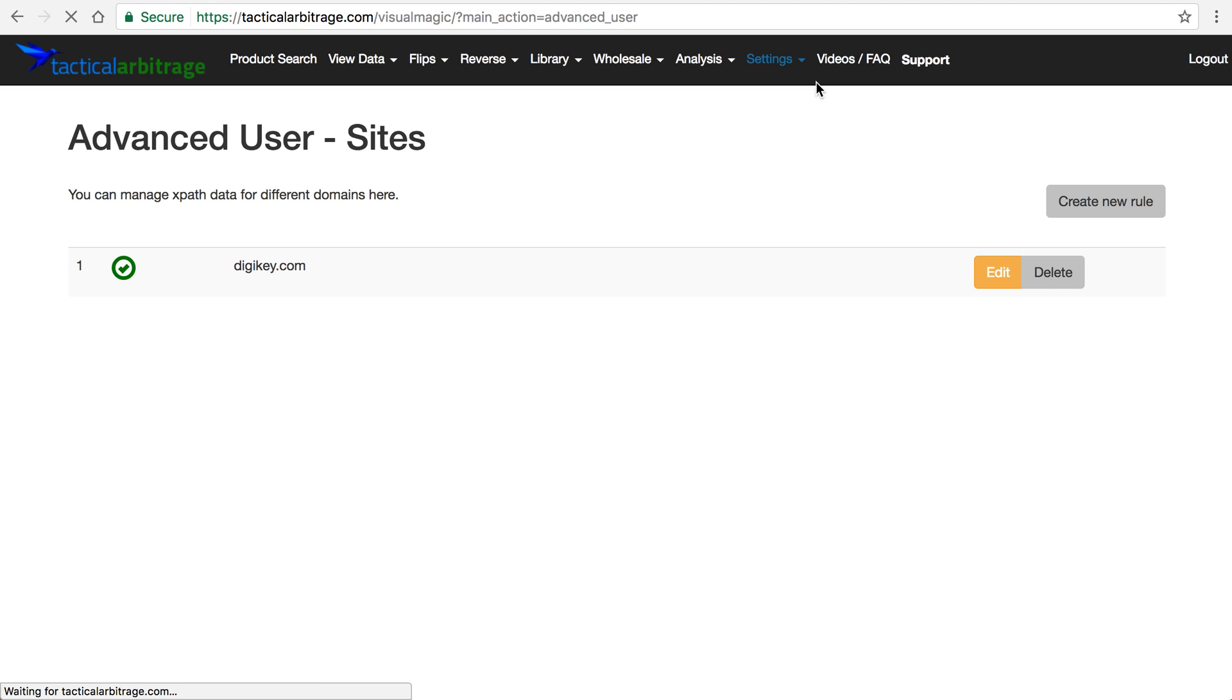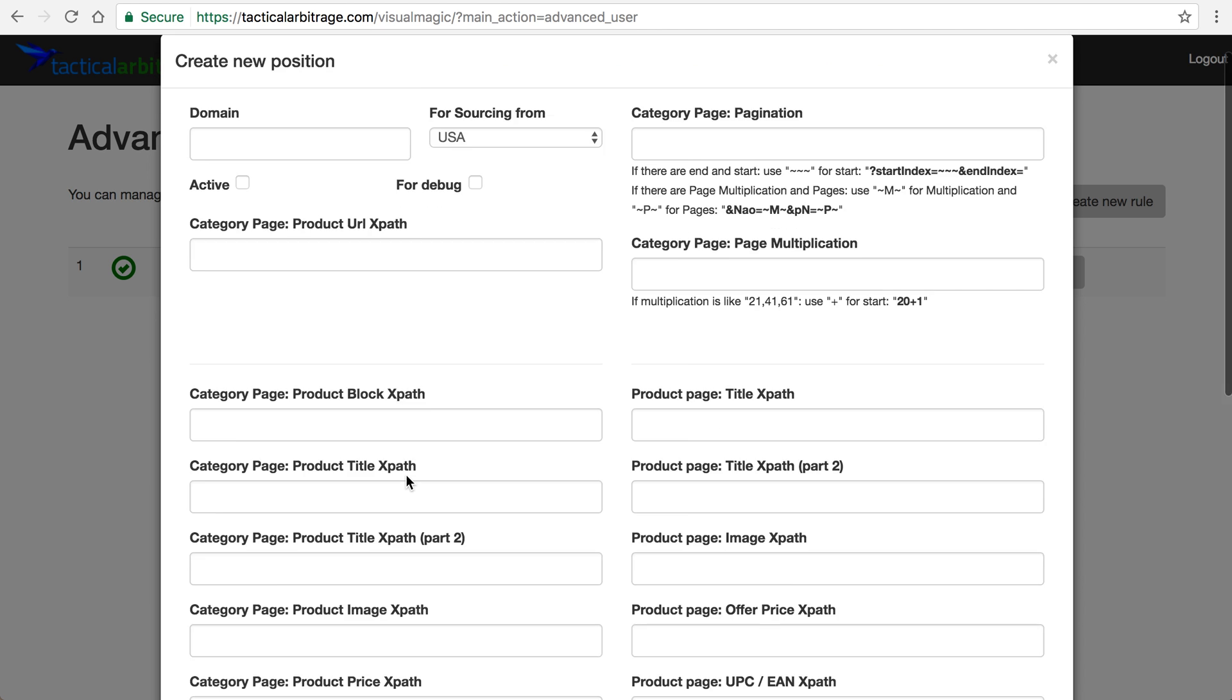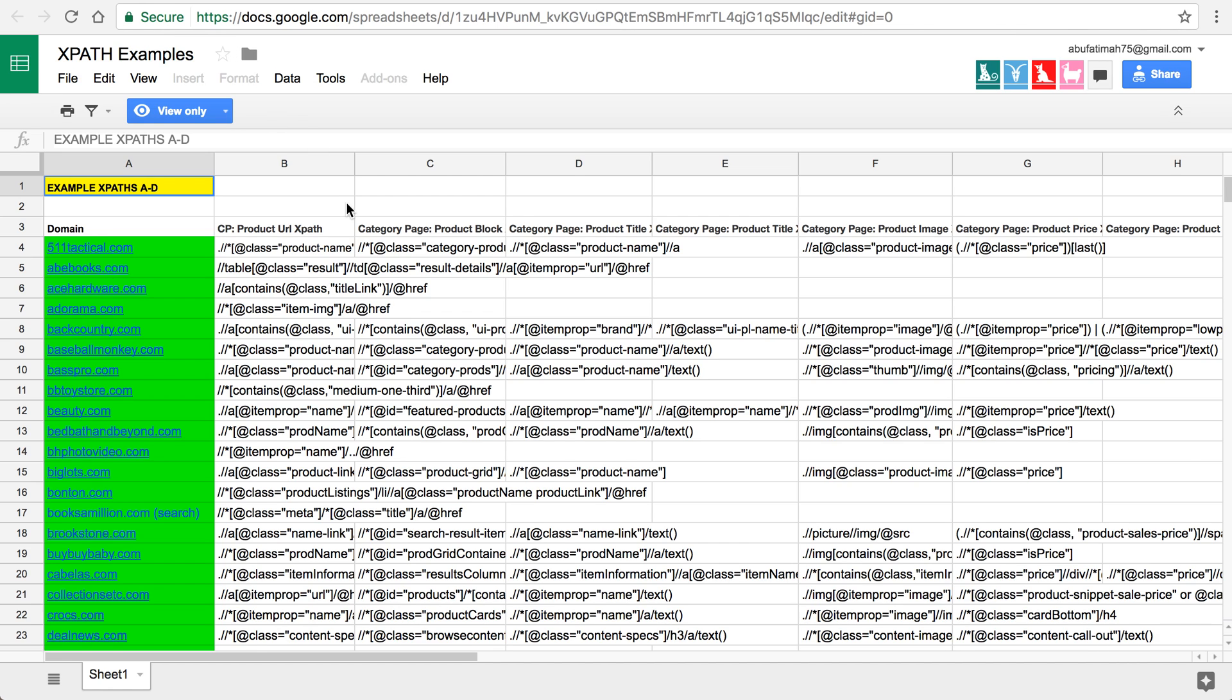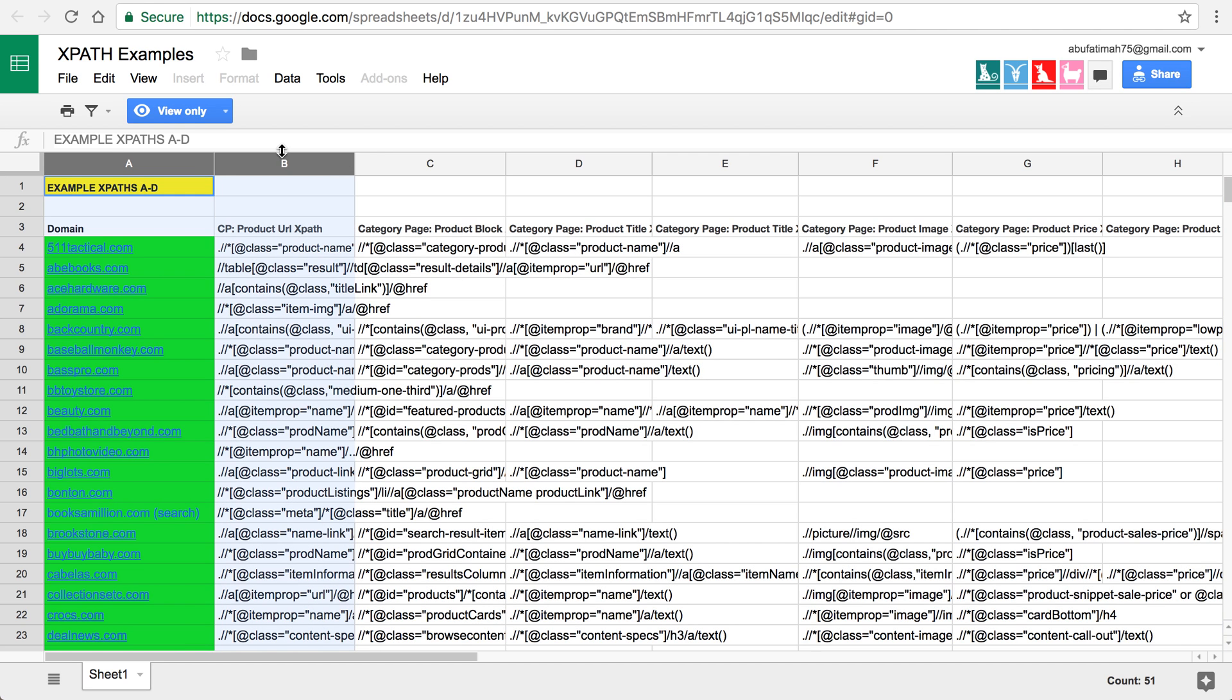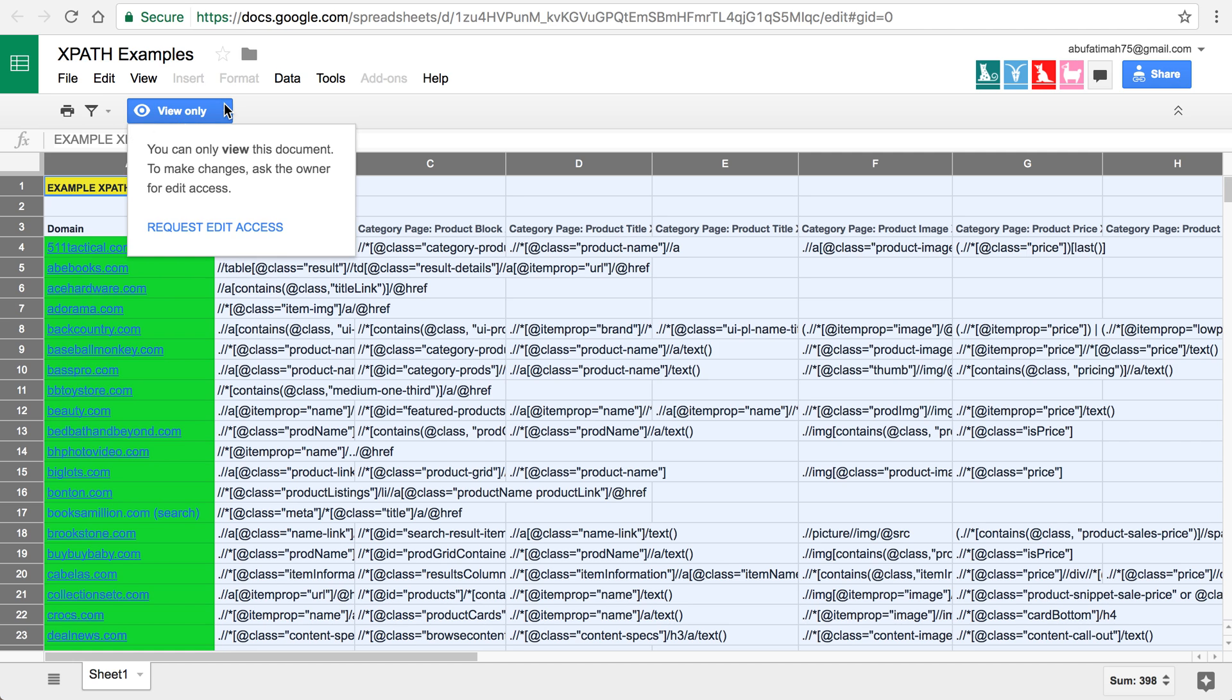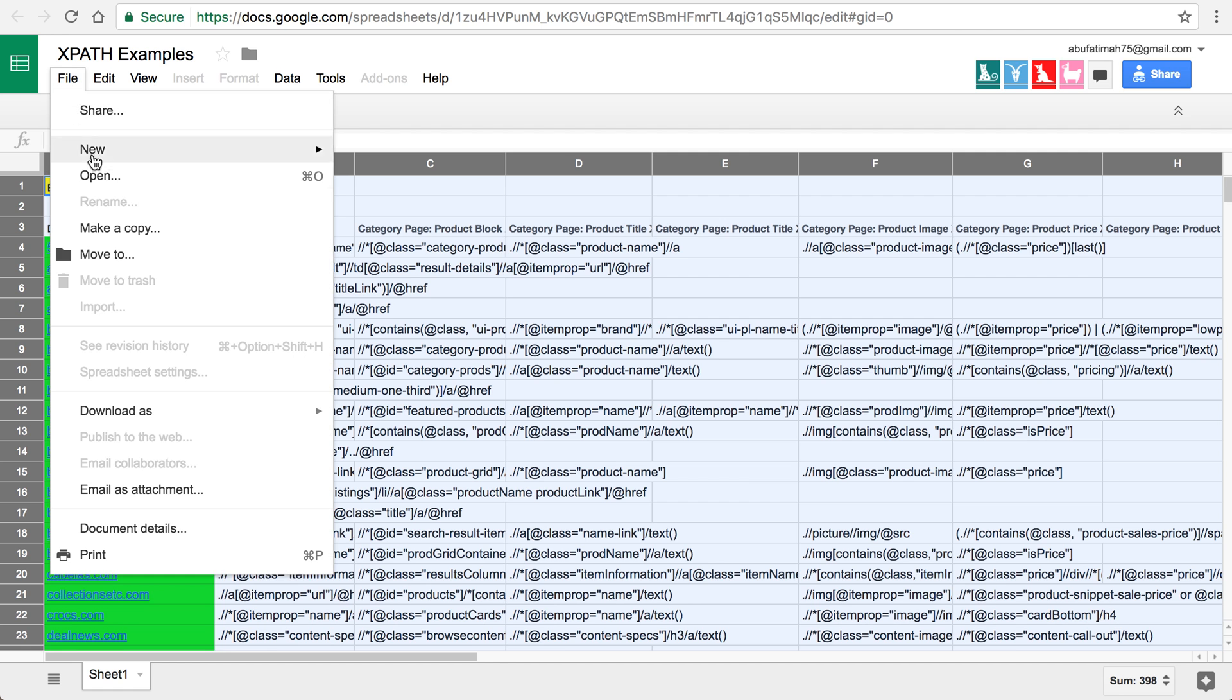So if I was to go in here and create a new rule, for each one of these boxes in the form, the Google spreadsheet column header corresponds to what's in that. Let me click over here and open this up a little bit. Oh, it's in view only, so you actually have to save this as your own copy in order to get to it a little bit better.